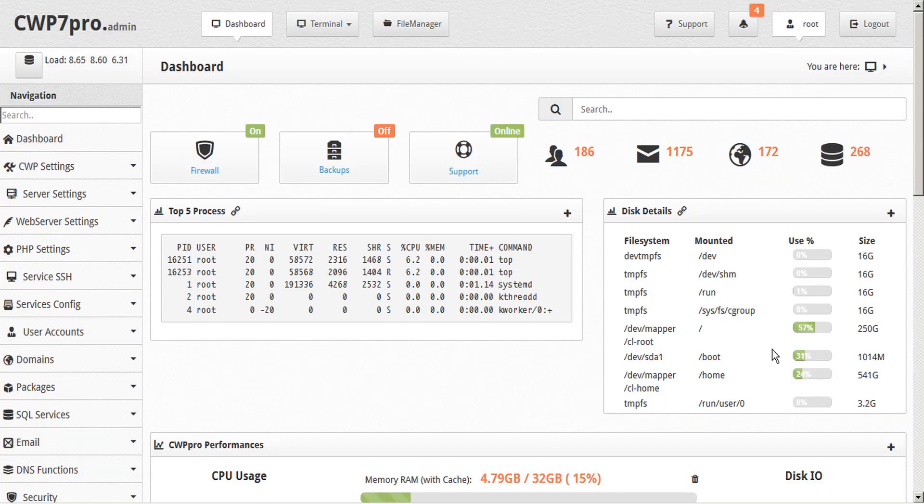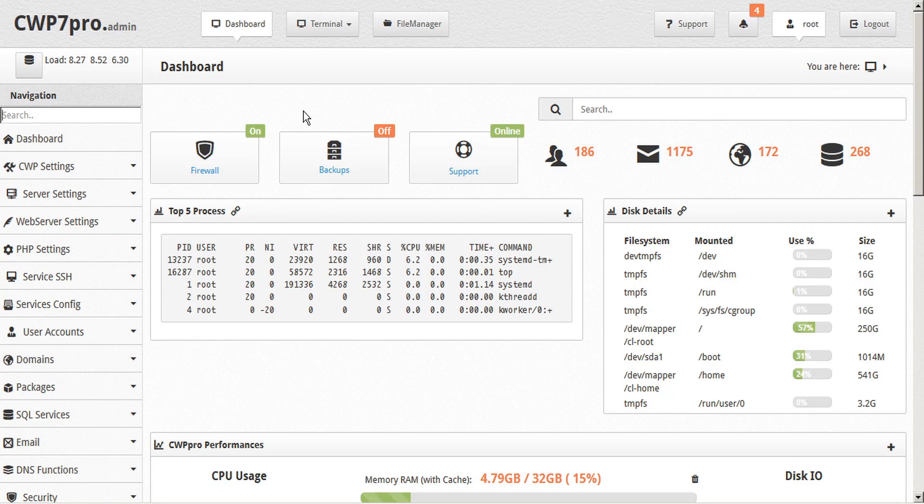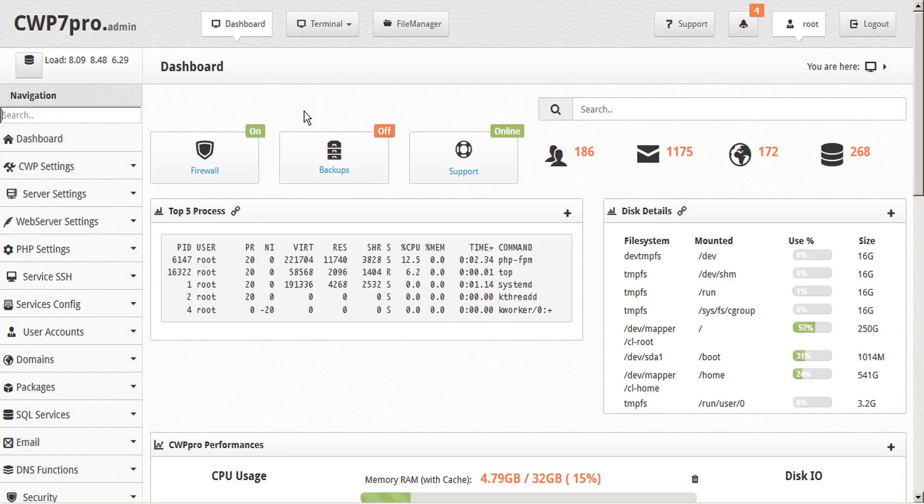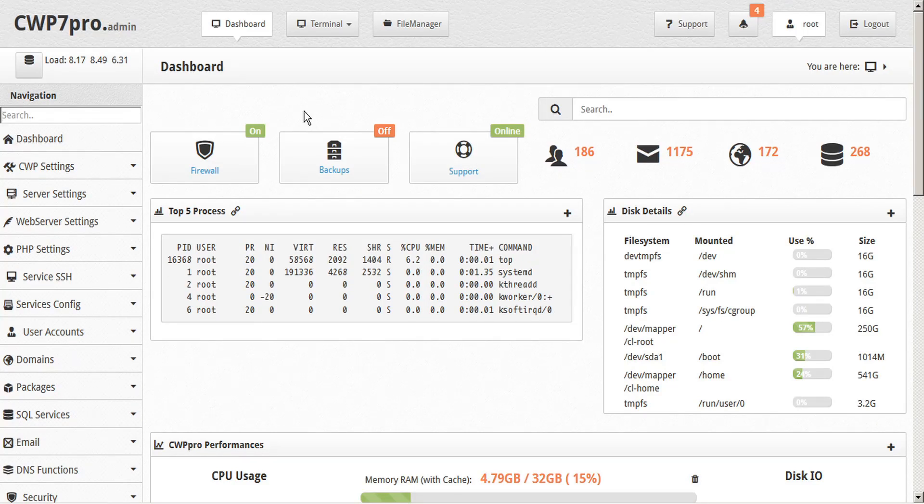Postfix is the highly efficient and highly secure mail transport agent, previously known as vMailer, with development supported by IBM. CWP is proud to release a new Mail Server Stats module which utilizes the Postfix Log Entry Summarizer.